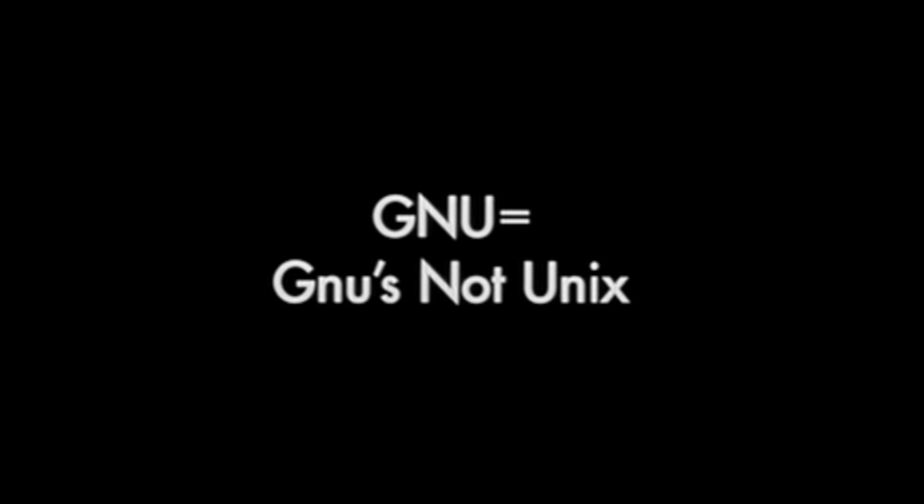Now I should explain that the name GNU is a hack because it's a recursive acronym. It stands for GNU's not UNIX. You see, so the G in GNU stands for GNU. We'll see you guys soon.